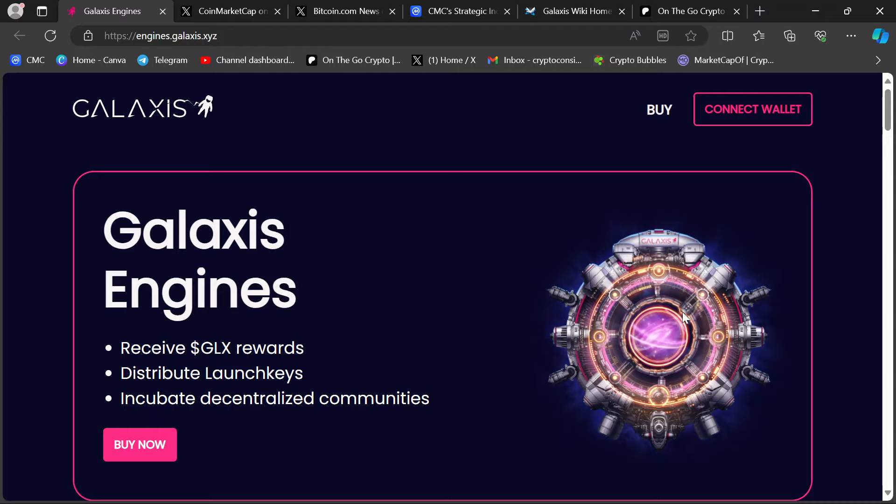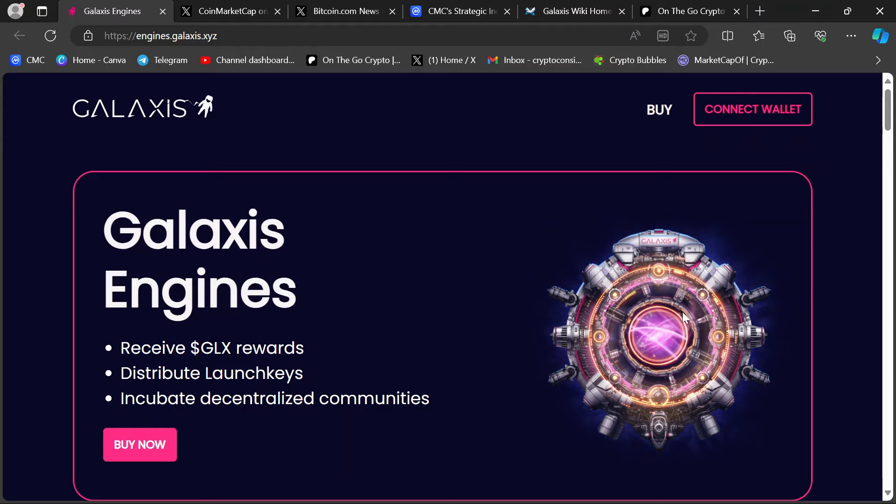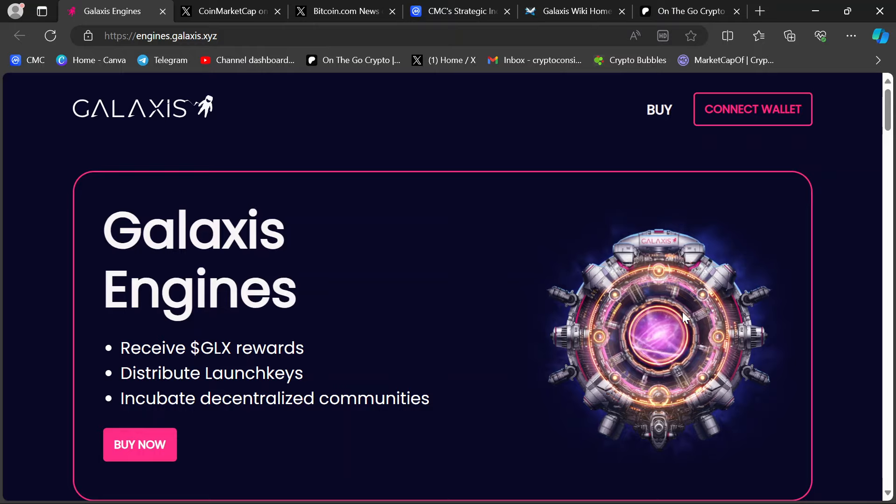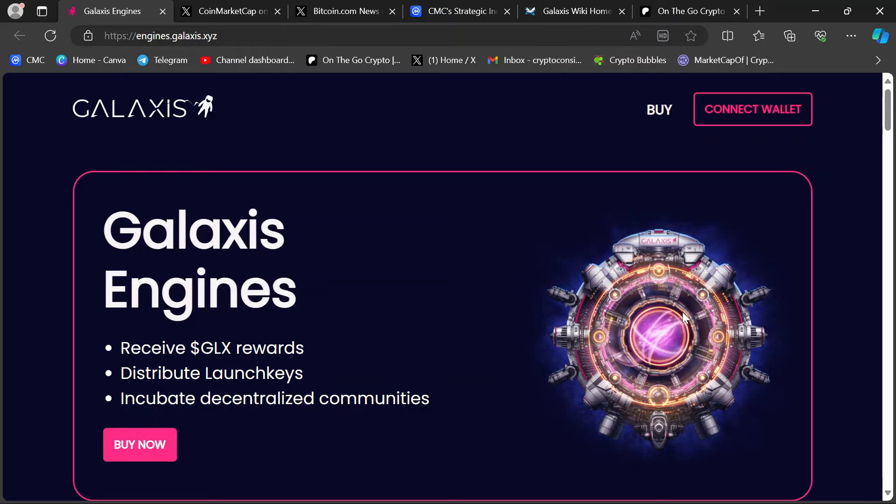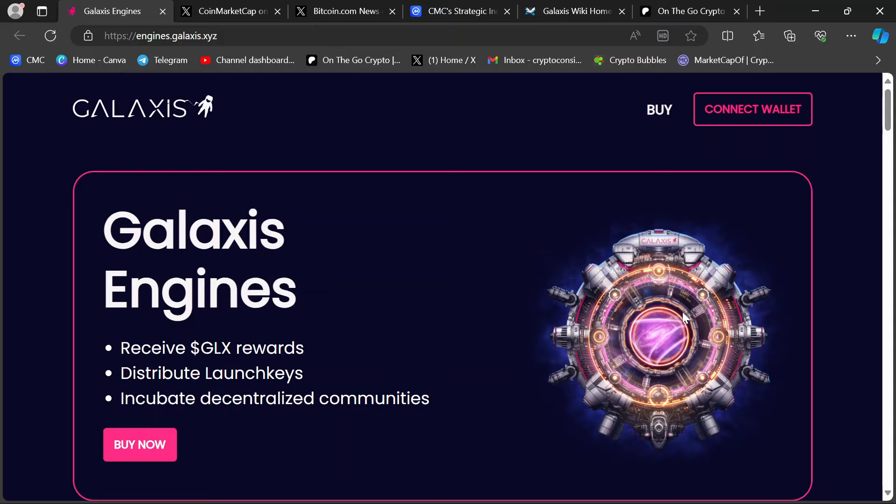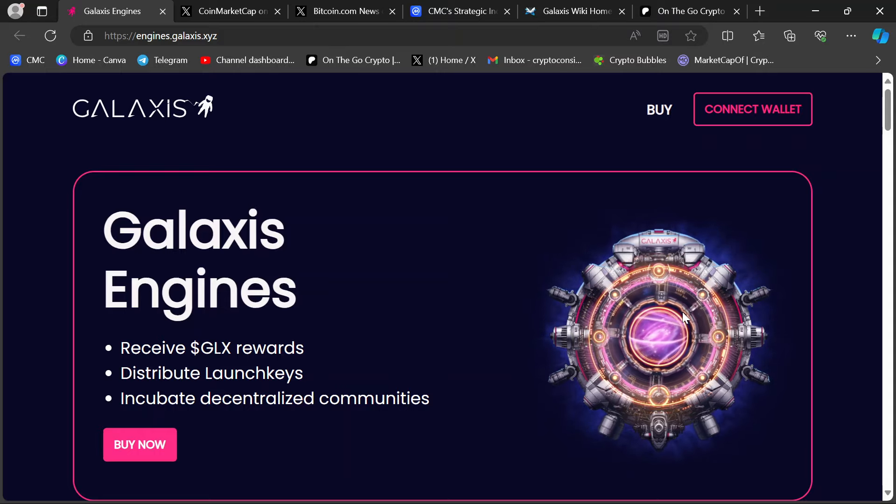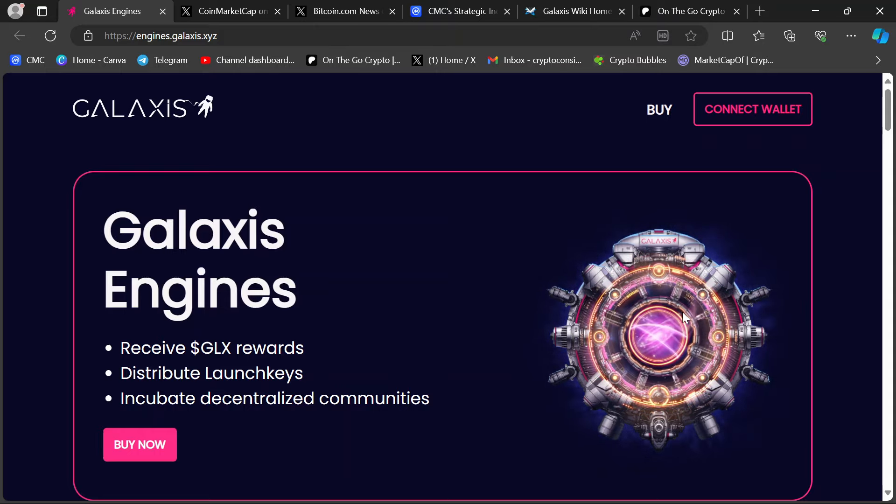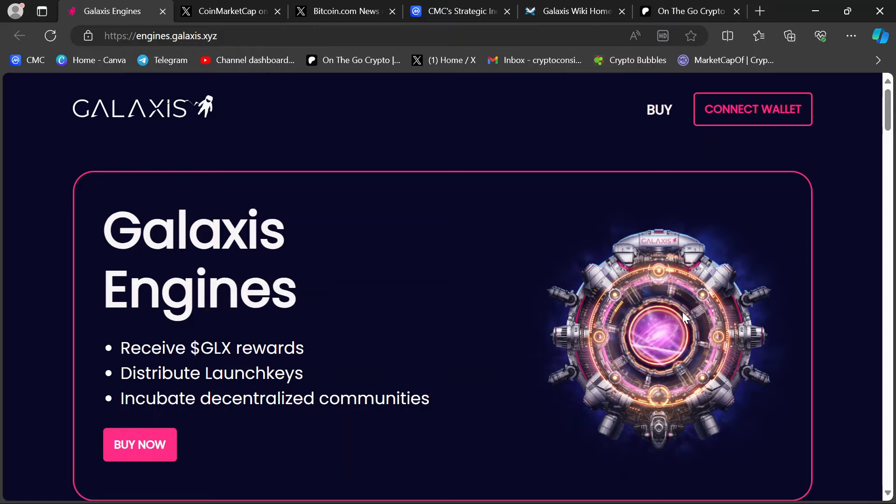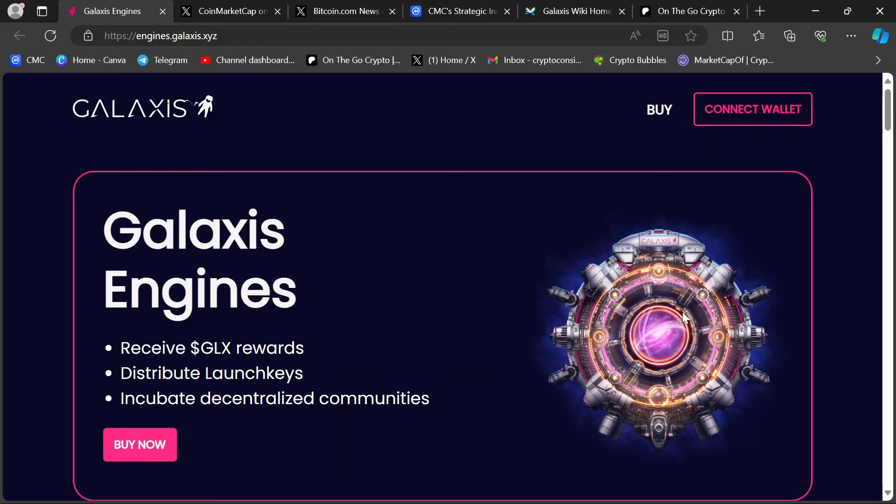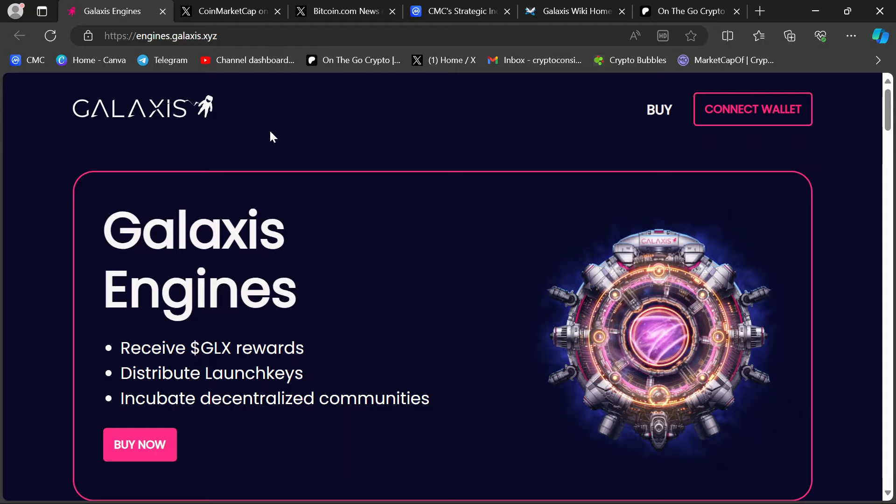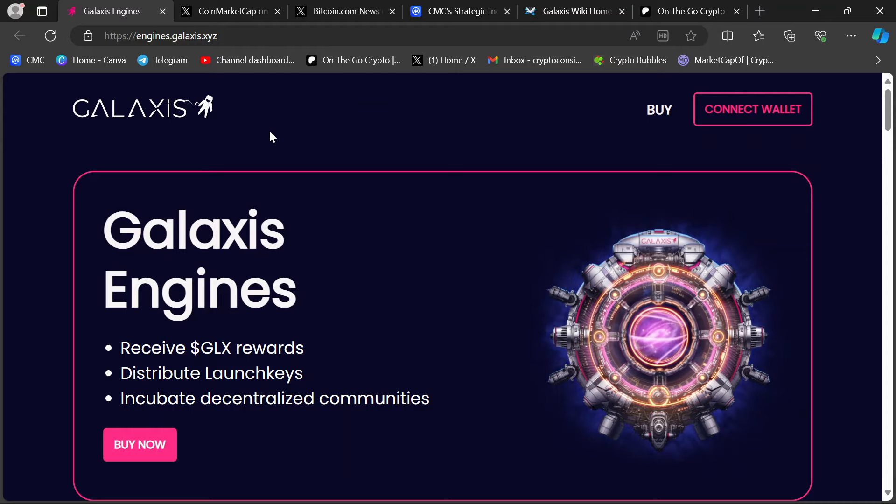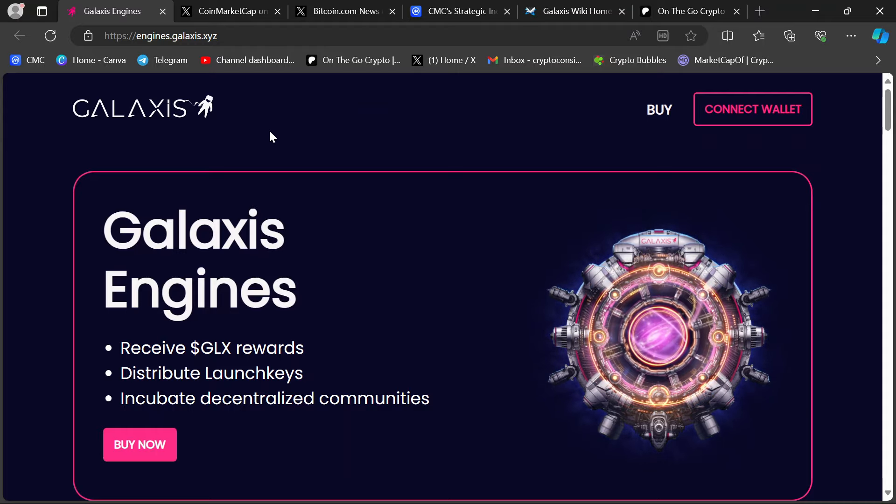So you earn passive GLX tokens just for holding this. And the GLX token generation event, the TGE, isn't happening until the end of this quarter. So I'm passively earning GLX tokens that are just stacking up in my engines, just stacking up on my dashboard.